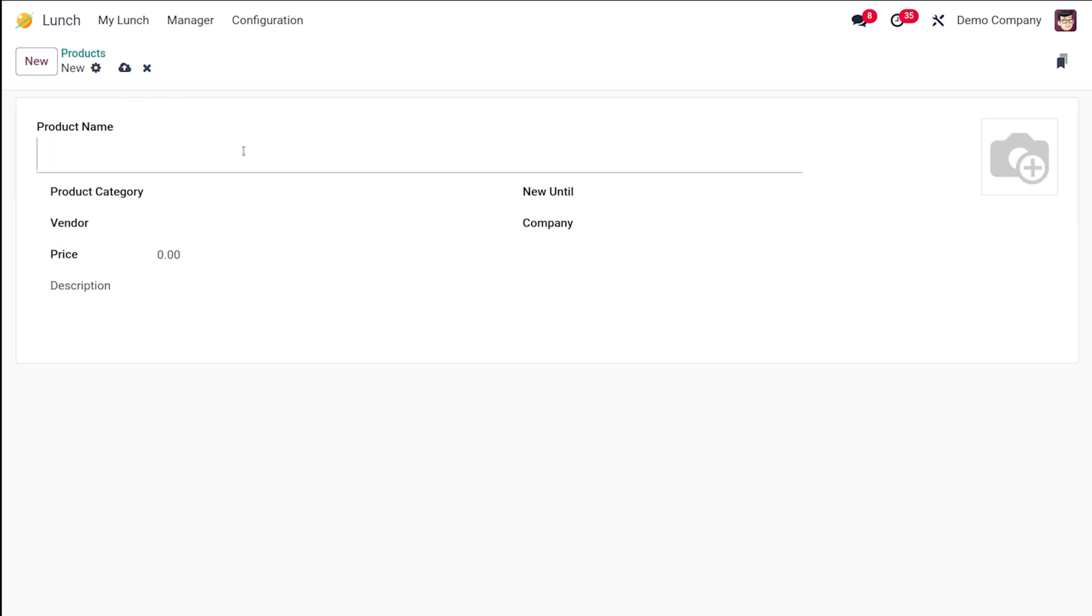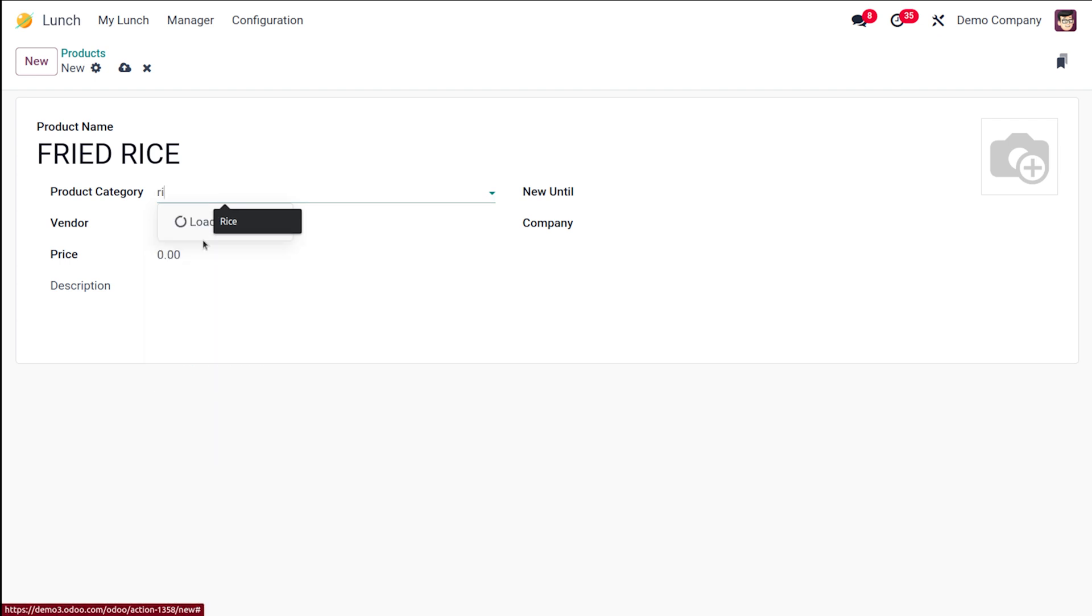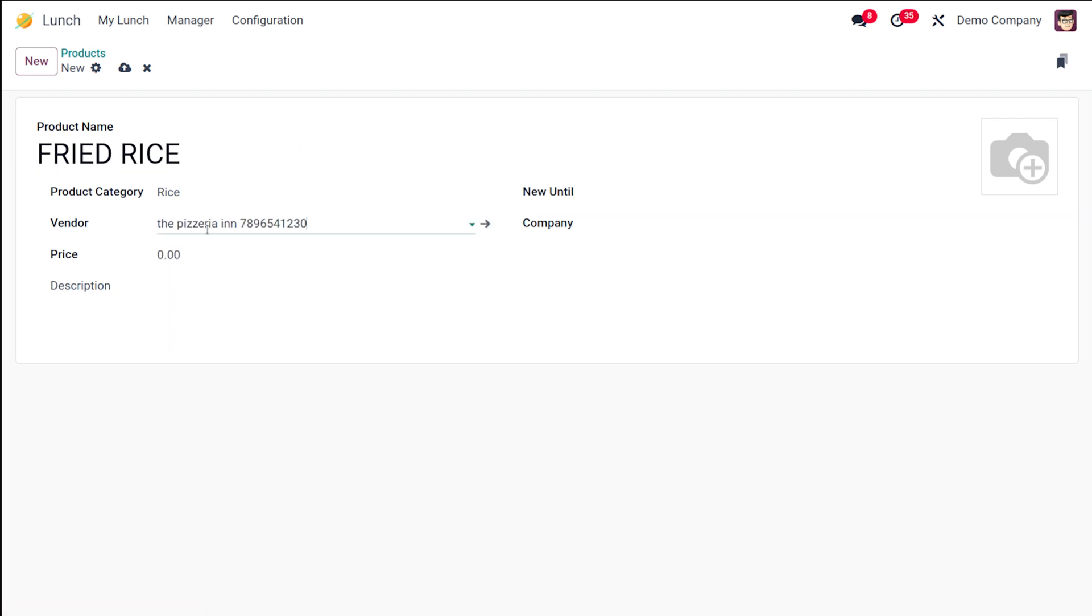Here I'm going to give the name of the product as fried rice. So that's my product. And here the product category, I'm putting it under rice.